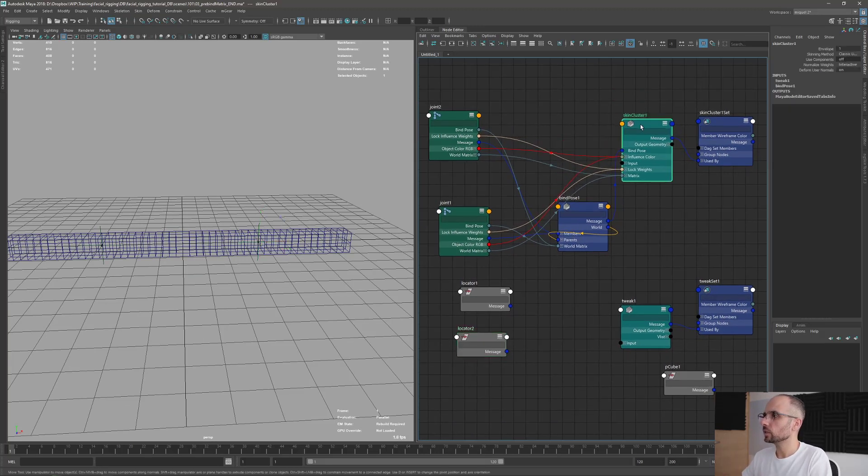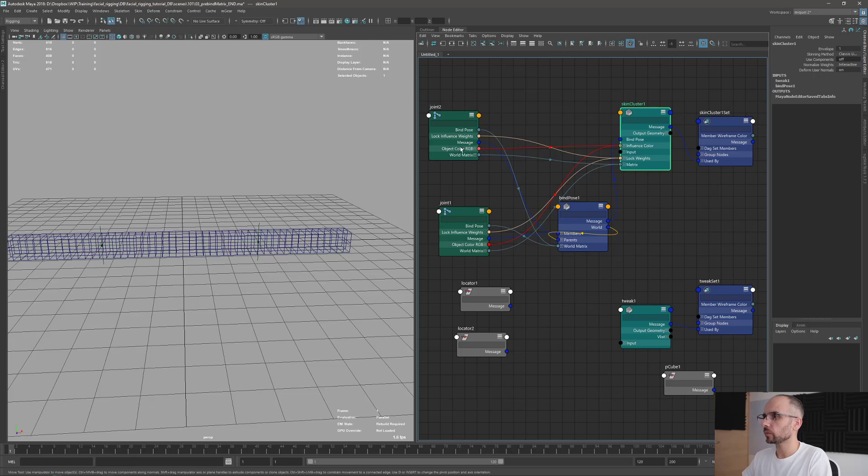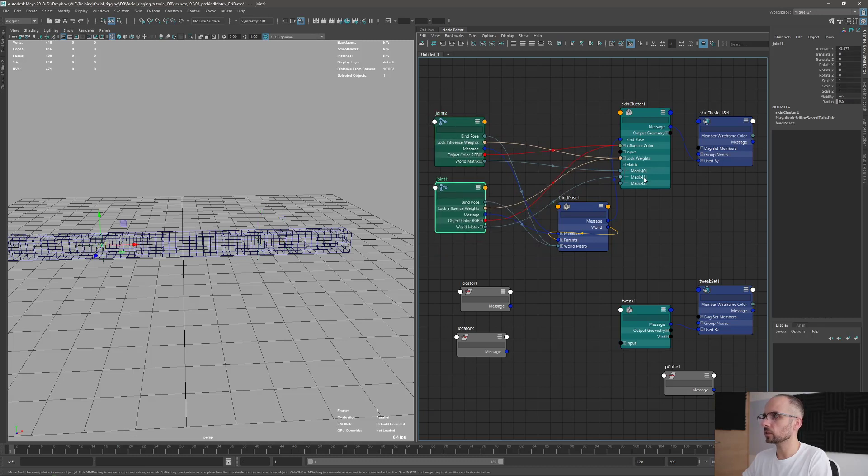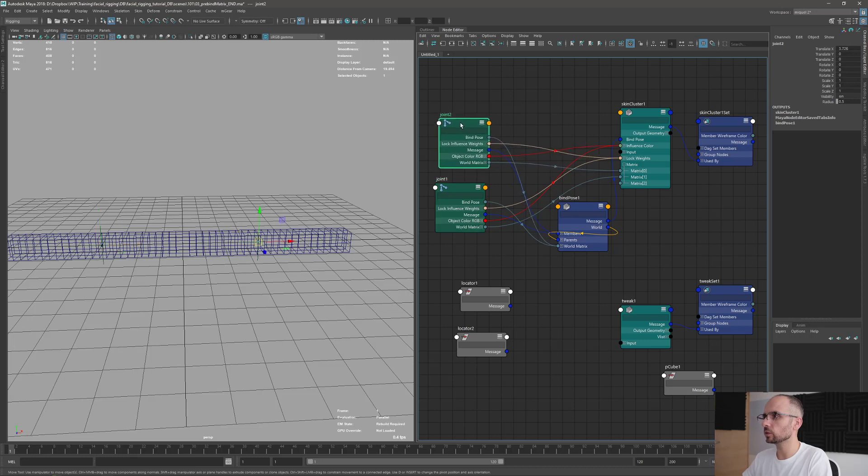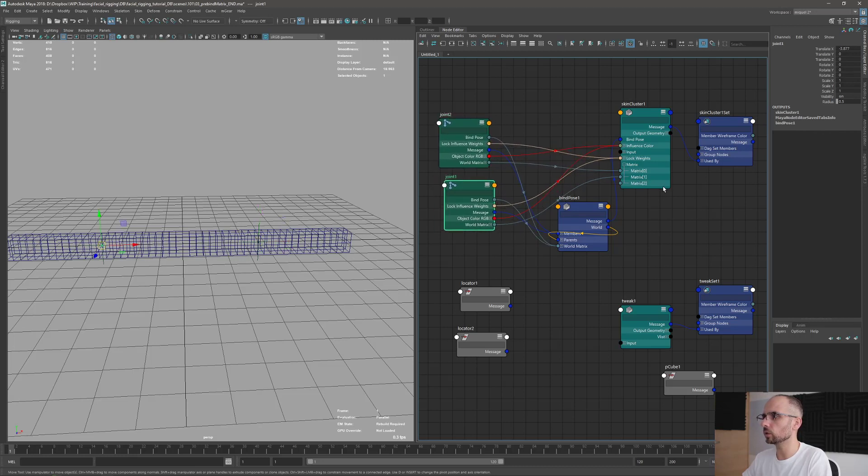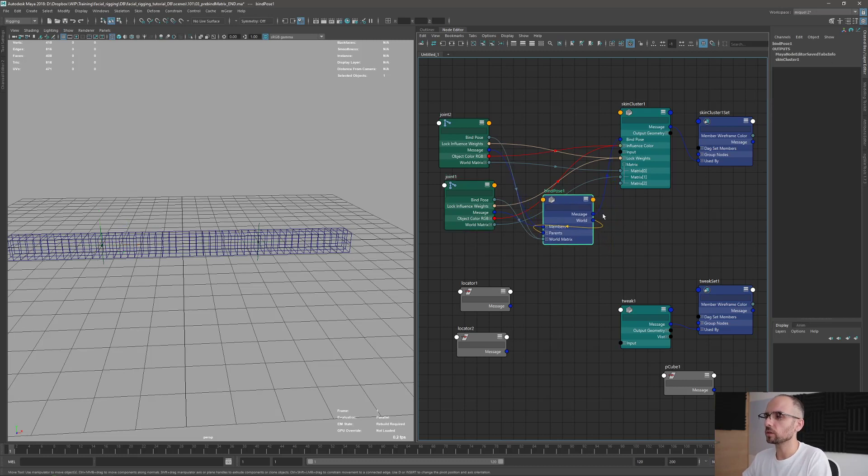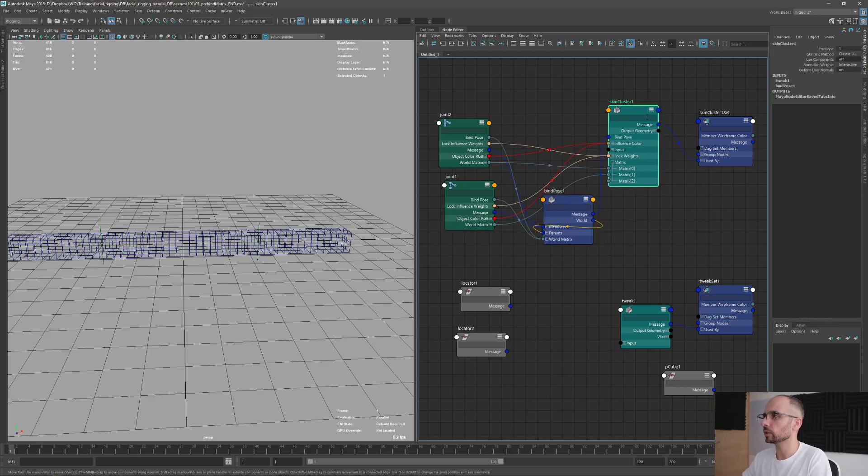So here, on the skin cluster, we can see that the world matrix of the joints are connected to the matrix input here. And this is an input array, and we have index 0, index 1, so the joint 2 is going to index 0, and the joint 1 is going to the index 1. So that's important to remember. We need to keep this in mind, or normally, you do this with scripts and things so it can be more automatized.